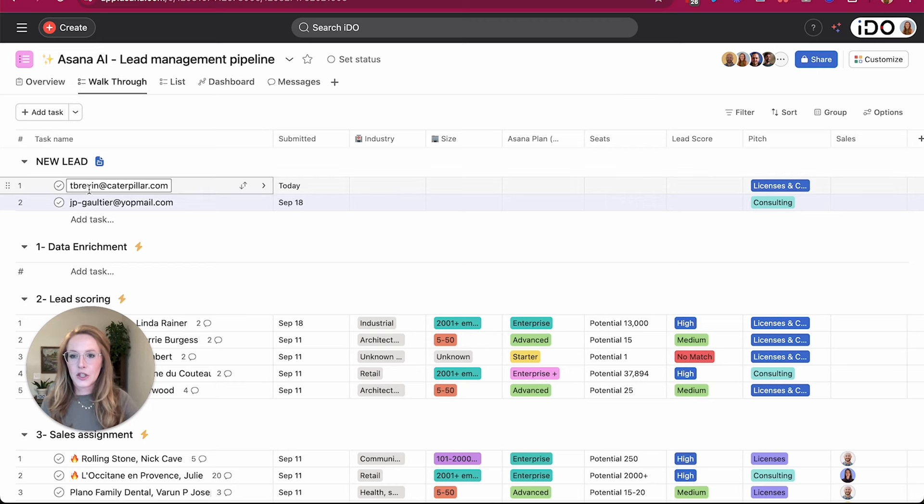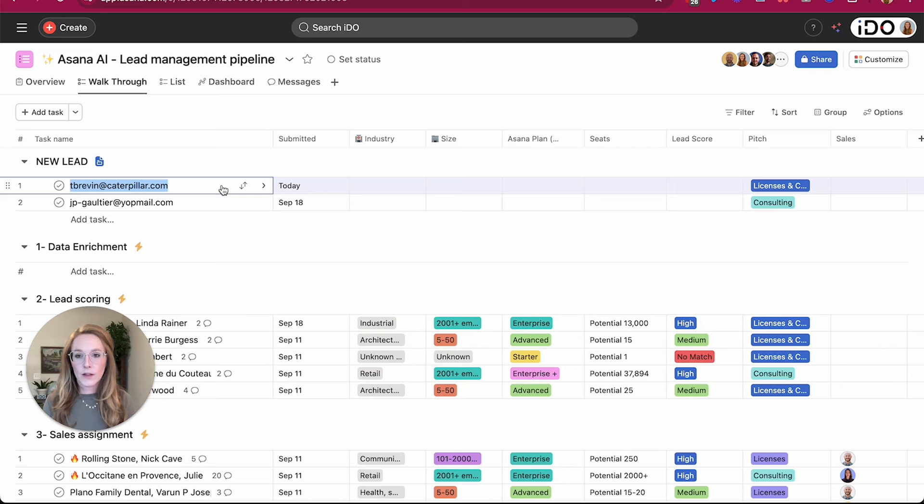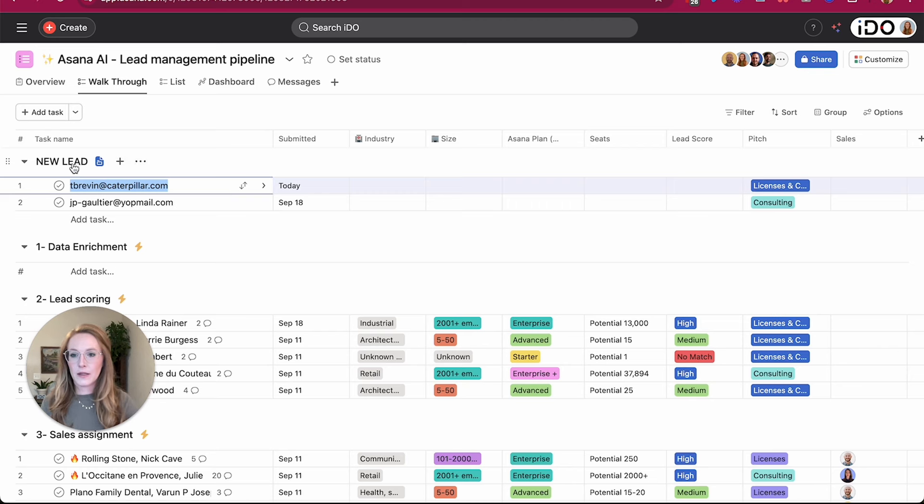So this new lead is showing up in this first section under new lead. This is the email address that was just submitted. So we're going to kick off this smart workflow by moving this task from my new lead section to the data enrichment section.